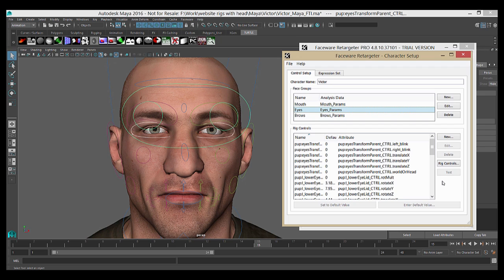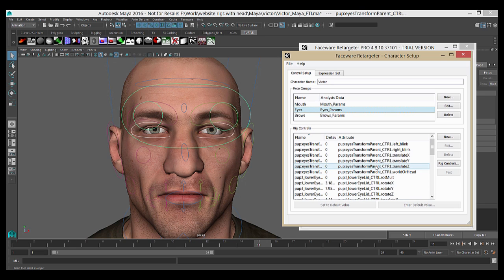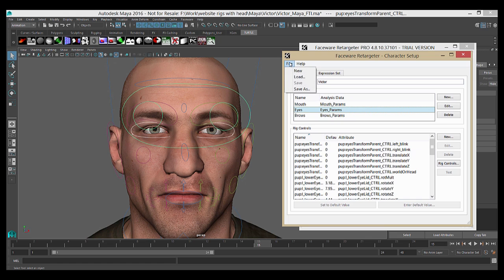I'm going to quickly do the same for the Brows and Mouth. I'm doing this pretty quick for demonstration purposes, but you'll want to take a little longer and make sure that you have all the controls that you need for a given group. If you want to add controls later, either because your rig has changed or you forgot one on the first pass, you can simply load your character setup file with File and Load and add them in exactly the same manner.